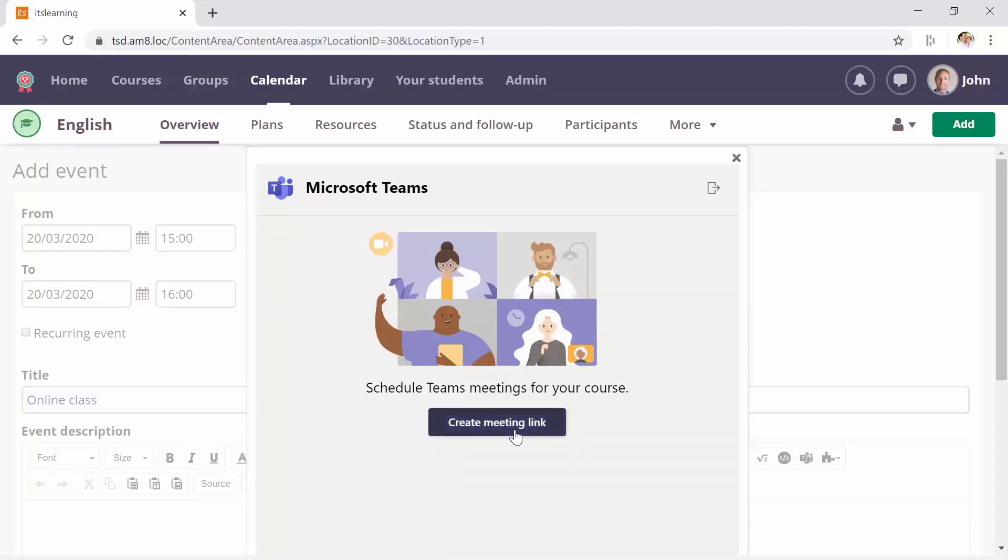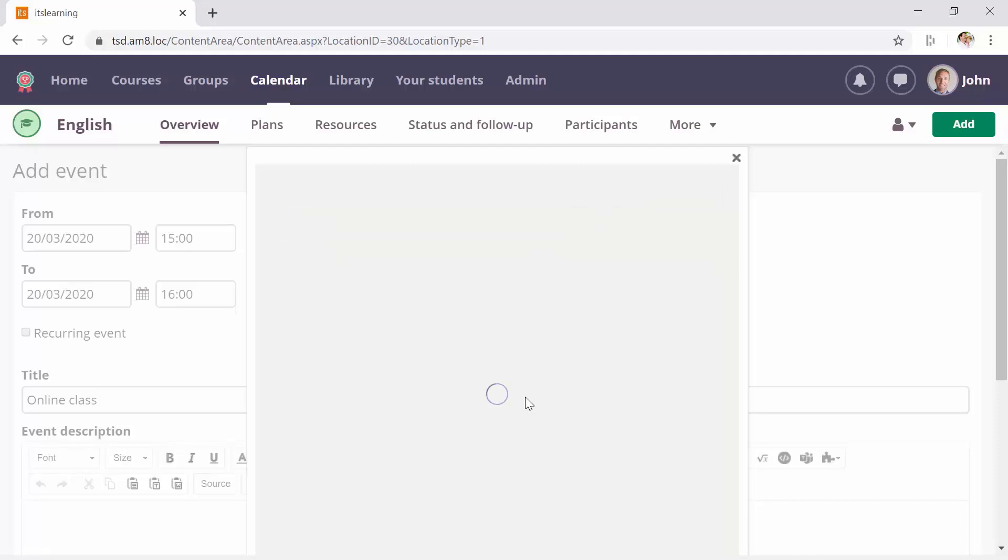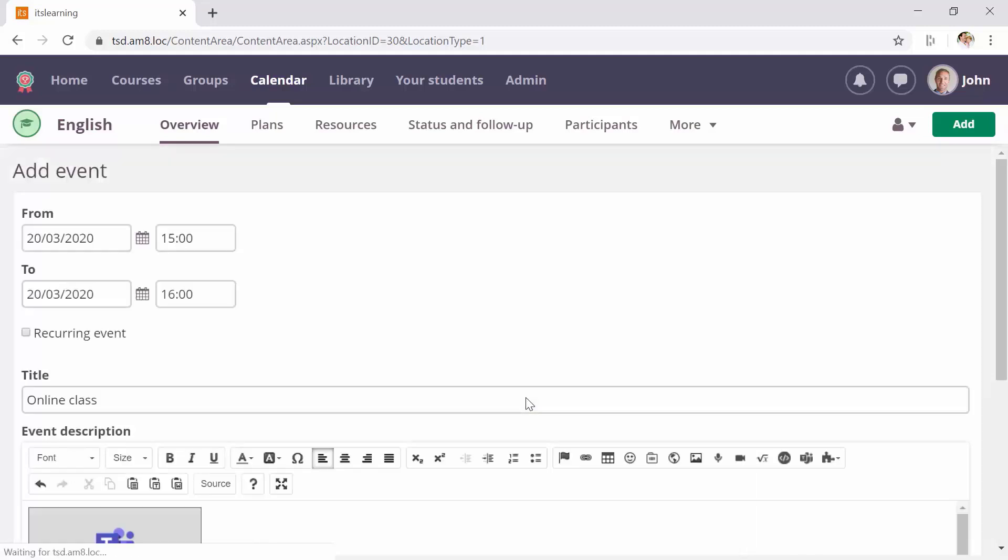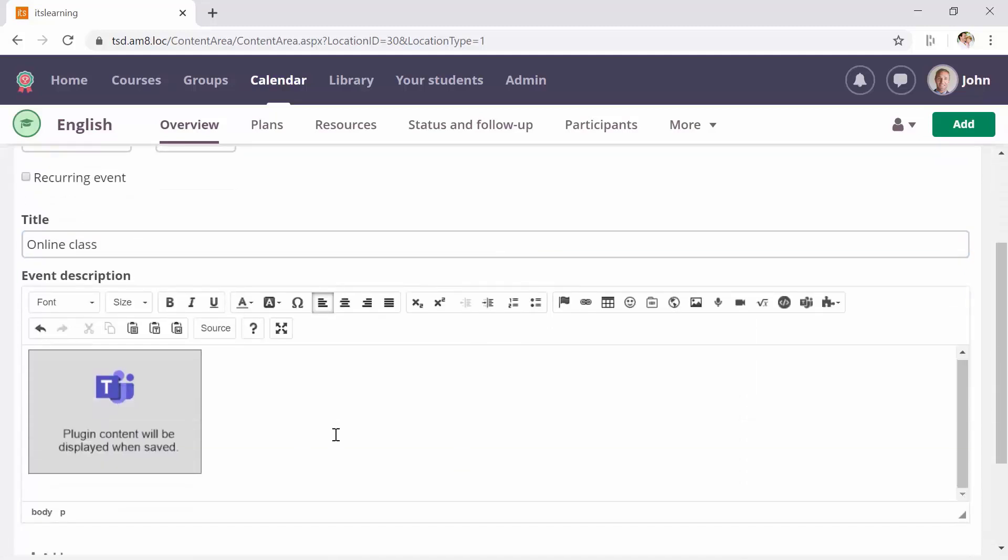And when you create a meeting, you need to give it a title and optionally change the date. The date itself is not used for anything at the moment, so you can just leave the defaults there.